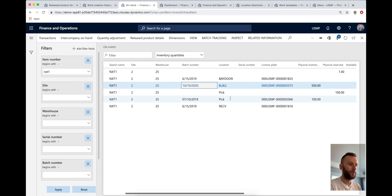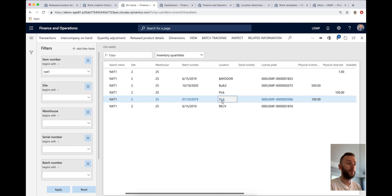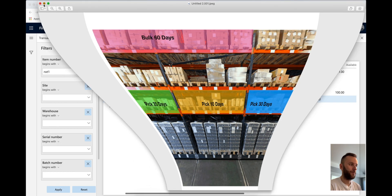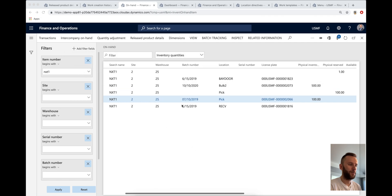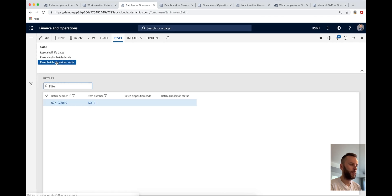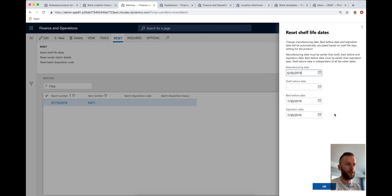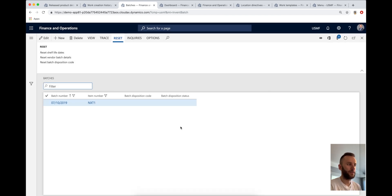Number two, you have the same product NXT1 that's located in the pick, pick bay. So this is the lower bay here for quantity of 100. And that one expires in 30 days. So 7/30, it has a 30 days expiration period.